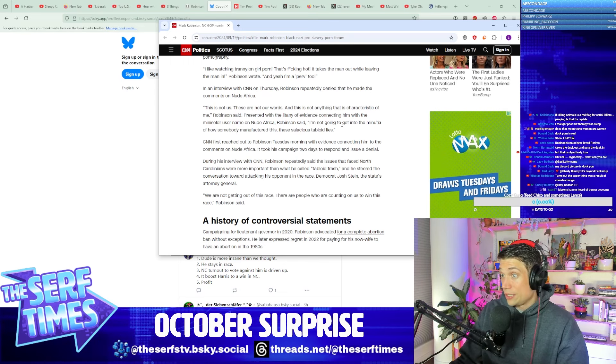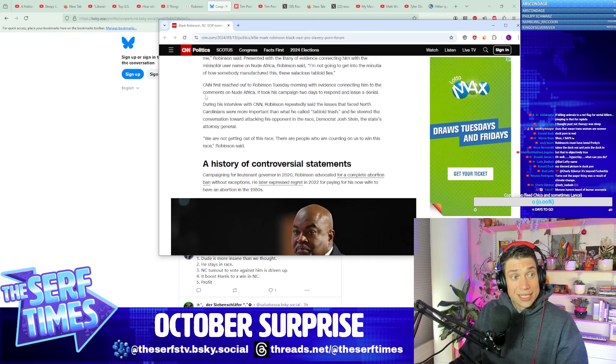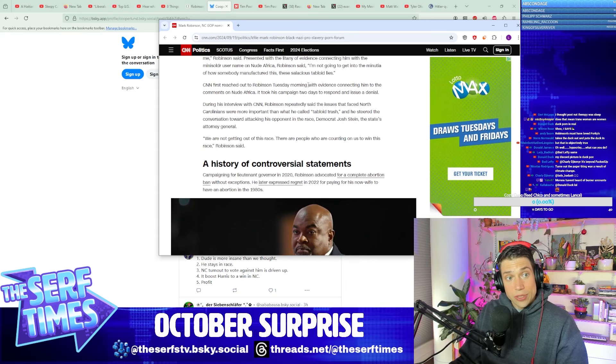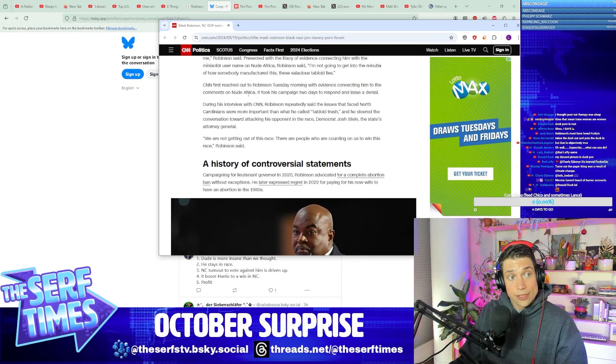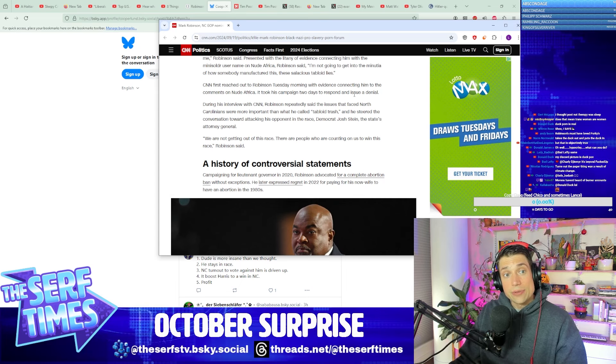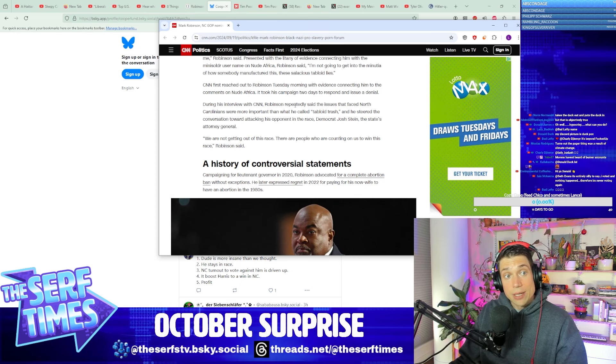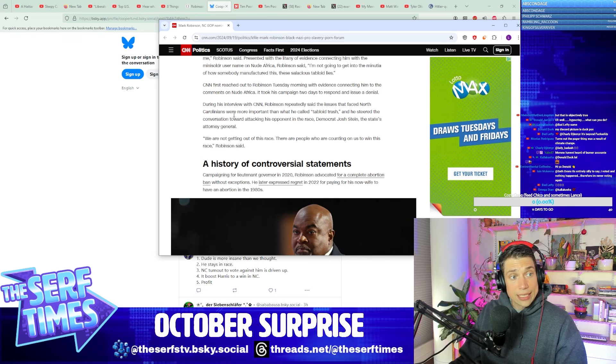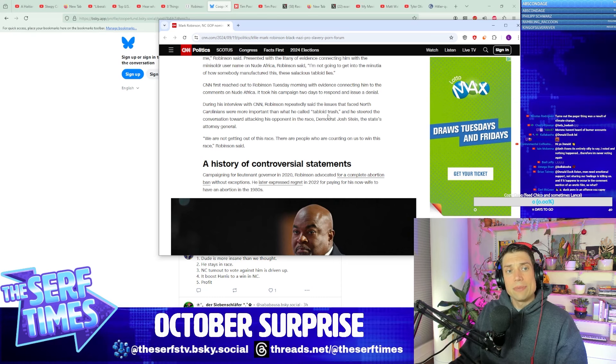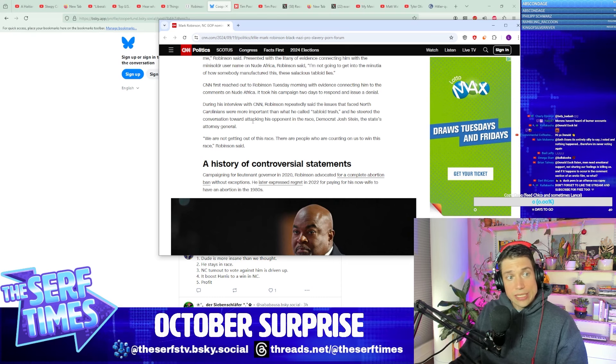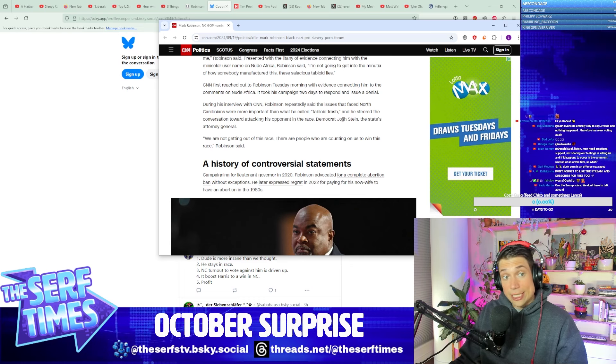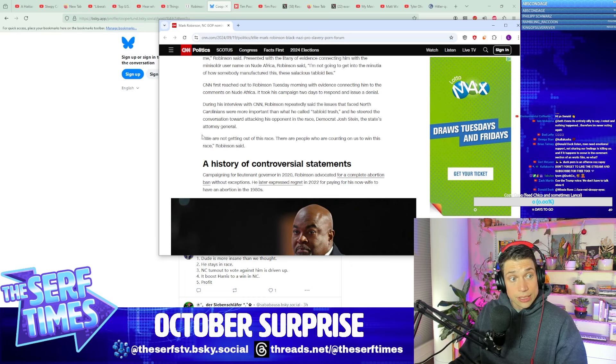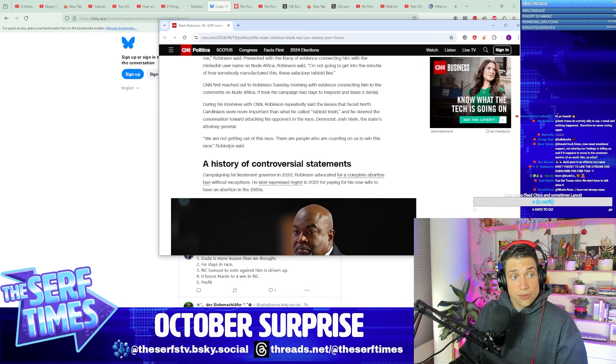Okay, well, so here's the evidence showing that this is your account, has the same email, has the same username, posting at the same times, we got time codes, just an overwhelming amount of evidence. Look, I don't want to get into the details of how this whole conspiracy came about, but I do want to say definitely not me. I would never think or say such things. CNN reached out to Robinson Tuesday morning with the evidence connecting him to the comments on Nude Africa. It took his campaign two days to respond and issue a denial. During his interview with CNN, Robinson repeatedly said the issues that face North Carolinians were more important than what he called tabloid trash, and he steered the conversation towards attacking his opponent in the race, Democrat Josh Stein, the state's attorney general. We are not getting out of the race. There are people who are counting on us to win this race, Robinson said.